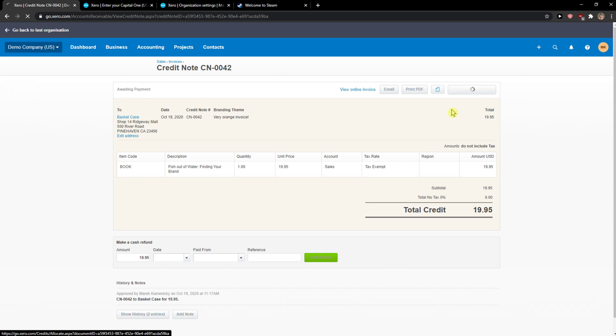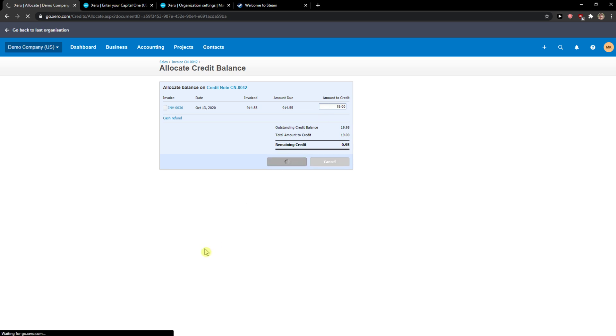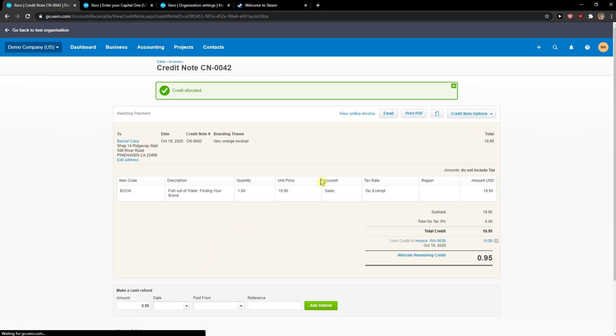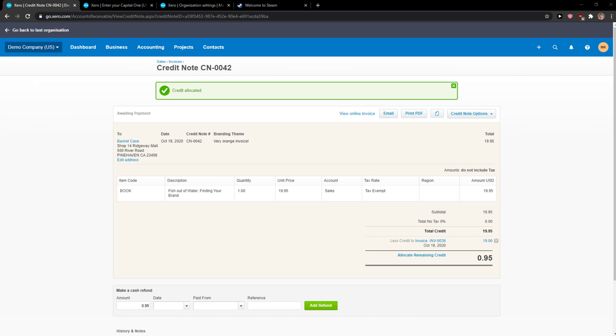You can allocate the credit. When you're going to click on it you're going to see invoiced amount, date, and you can allocate credit right and credit allocated. And this is pretty much it how we do it.